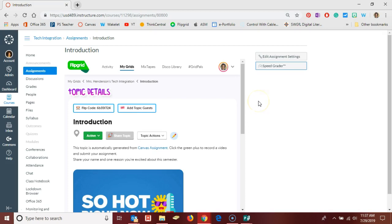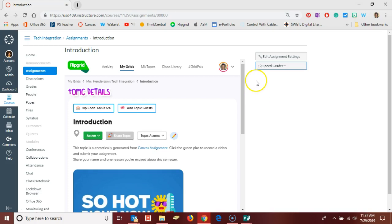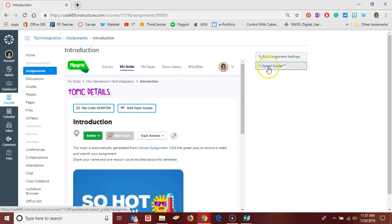Just a few minutes ago, I logged in as my fake student in my Canvas course and submitted a video to the Flipgrid topic. Now back in my teacher account, I can go over to SpeedGrader.